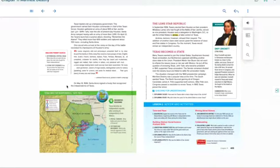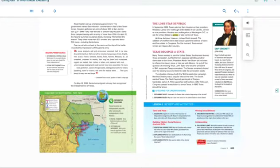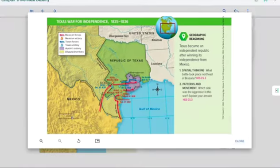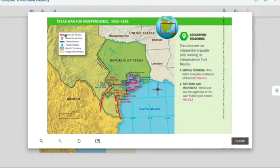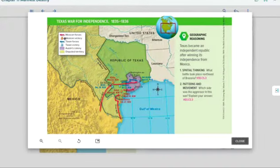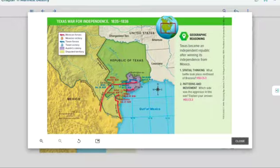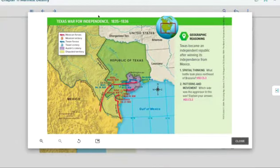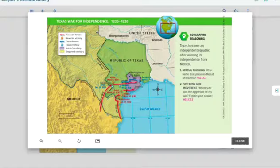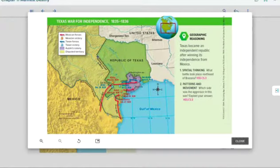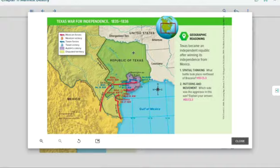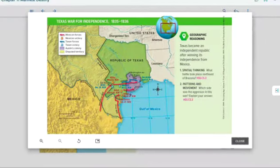On May 14, 1836, Santa Ana signed a treaty that recognized the independence of Texas. So, they have this map of the Texas War for Independence. You can take a look. The red shows the Mexican forces and their victories. And the Texan forces is blue. You see Austin's original colony. And then, when they ended the war, there was a disagreement over where Texas ended. So, you have Texas here, Austin's original colony. You see the different battles here.